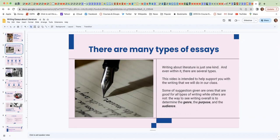Just a reminder that some of the suggestions given are ones that are good for all types of writing while other tips are not. They're just specifically for literary essays.